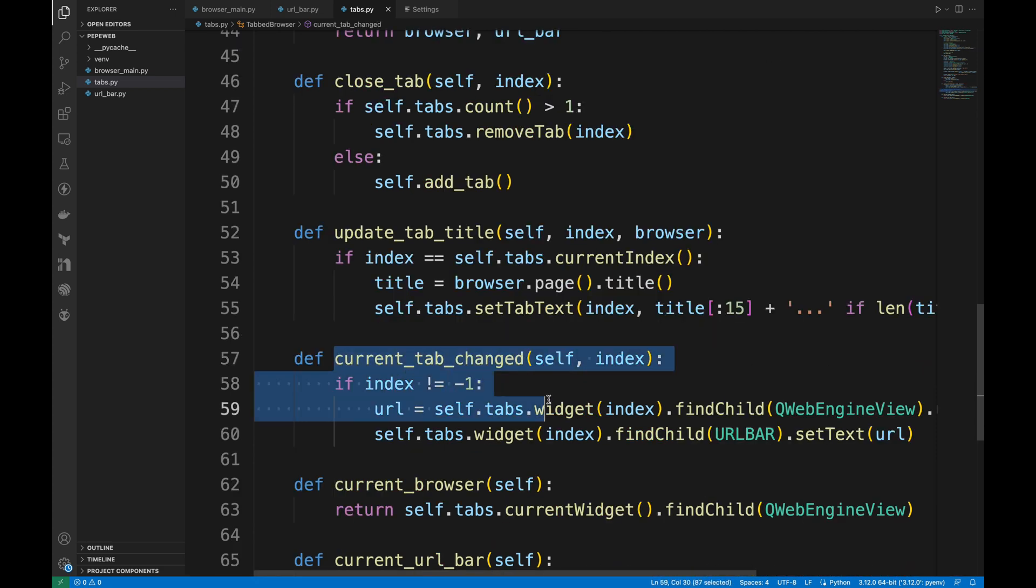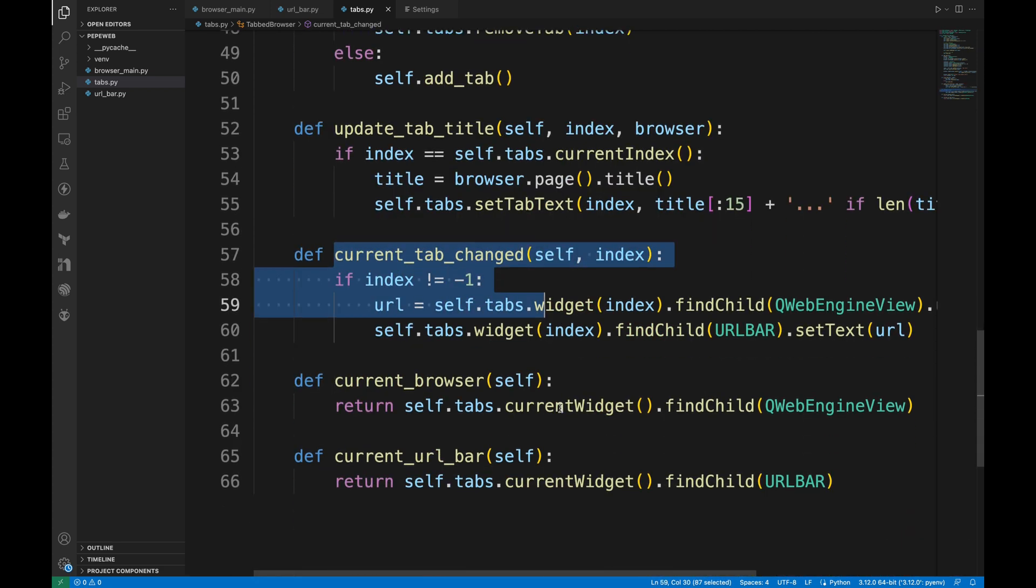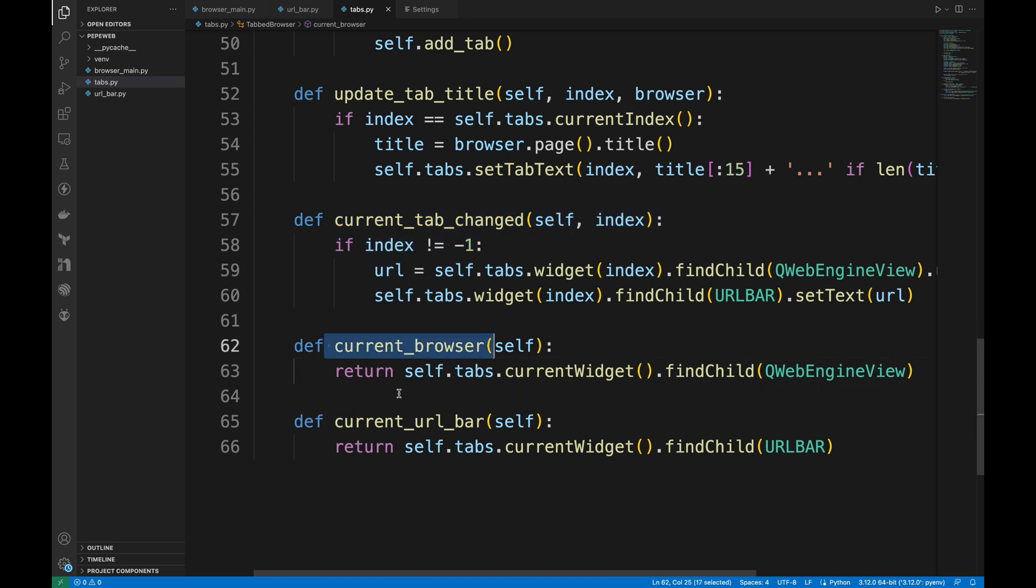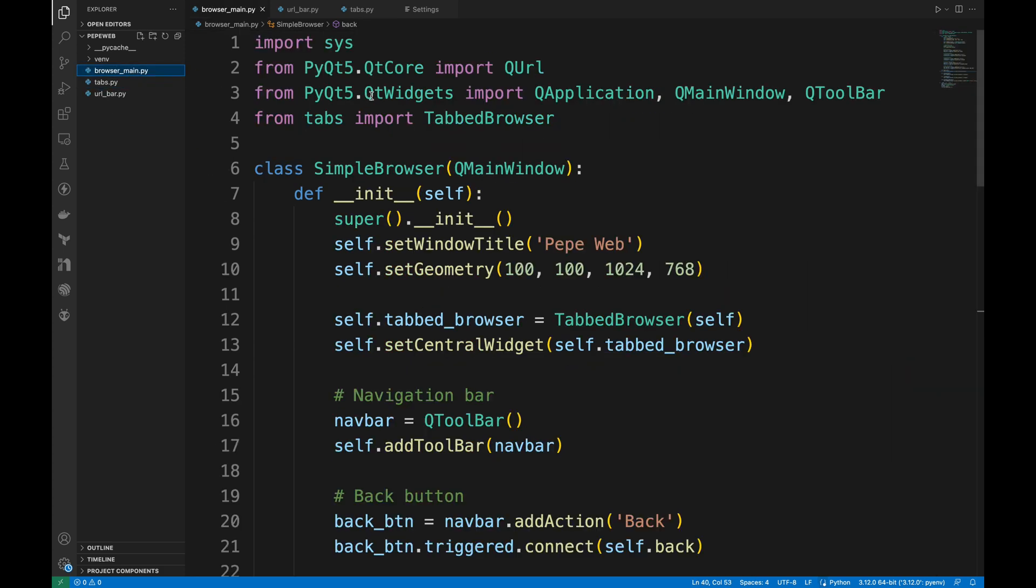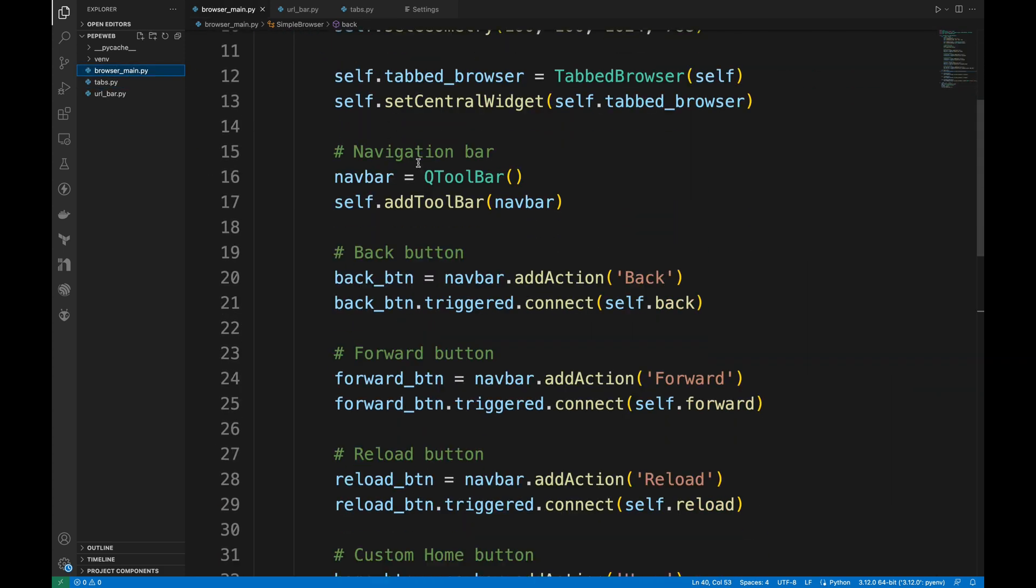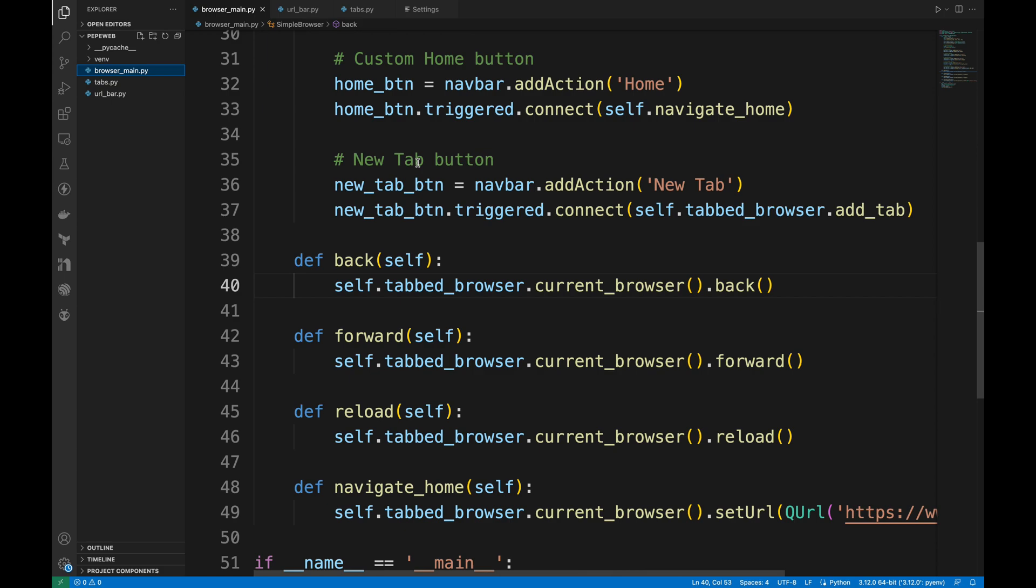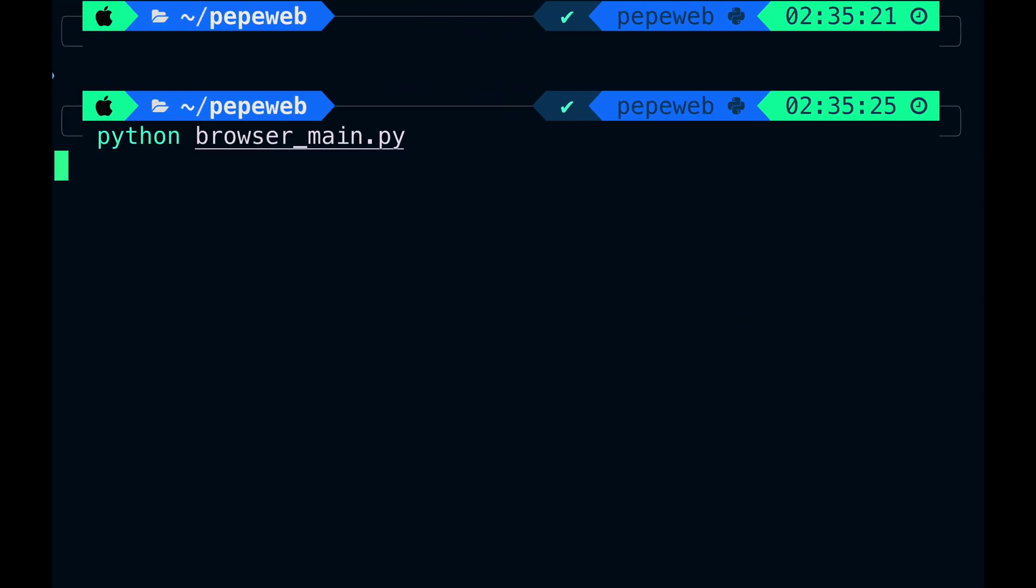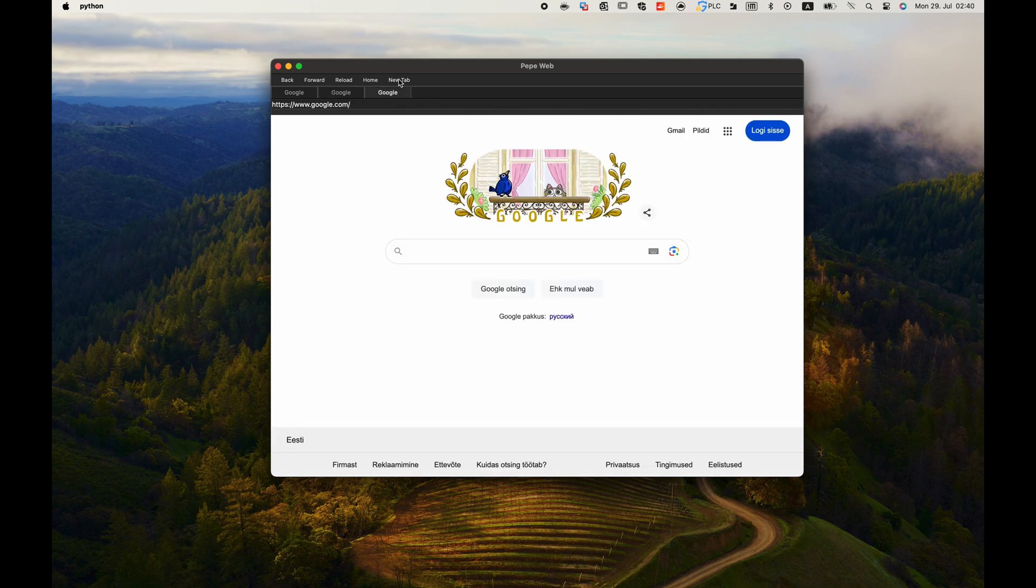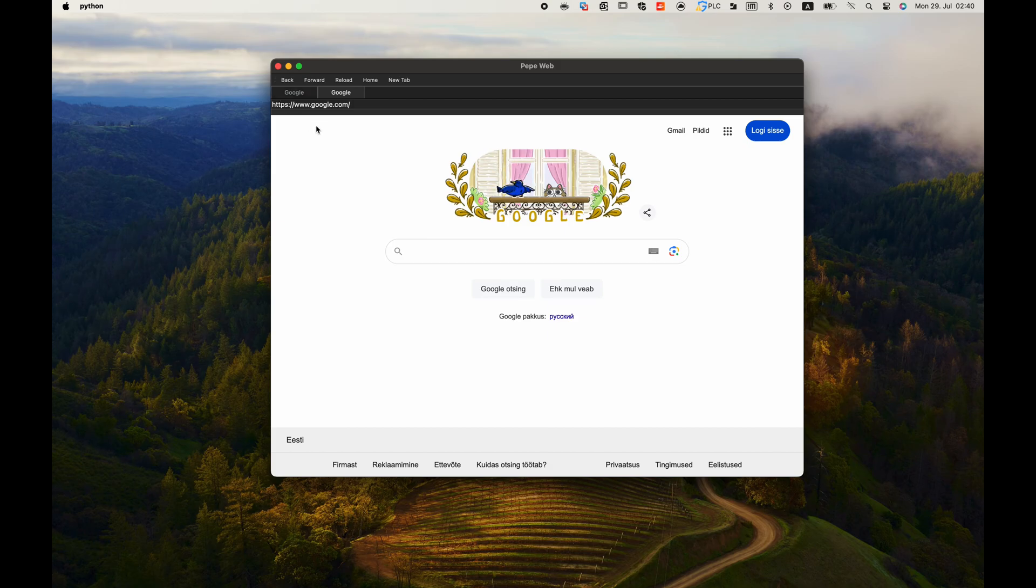Then we have CurrentTabChanged. It just handles switching between tabs. Then we have also two helper methods. CurrentBrowser and CurrentUrlBar return the active browser and URL bar. And of course, we added some changes in the main.py file to properly use TabBrowser class. Let's run the code. Now we have a new tab button. When clicked, it opens a new tab, which is great. Closing tabs works too. But closing the last tab should exit the browser, not create a new tab. So I will fix that later.